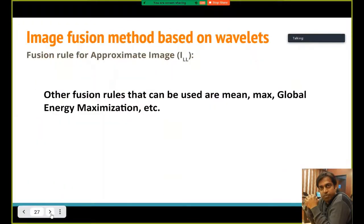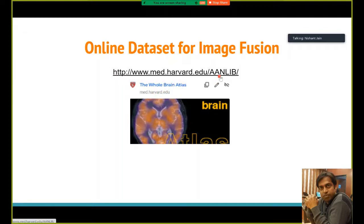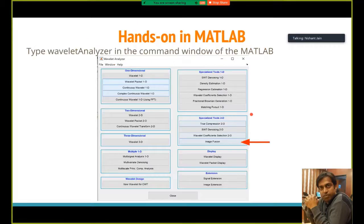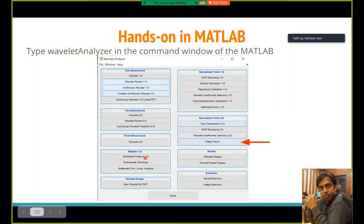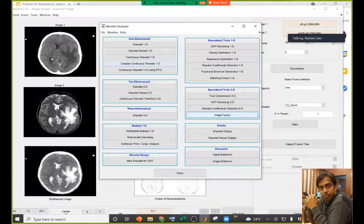To work on image fusion methods, an online dataset is available. You can search for the 'Whole Brain Atlas Harvard' dataset on Google to find it. This dataset can be used to implement image fusion methods. A MATLAB toolbox is also available — in the MATLAB command window, type 'wavelet analyzer' and a window will pop up where you can find an image fusion option.